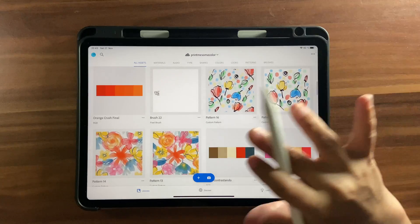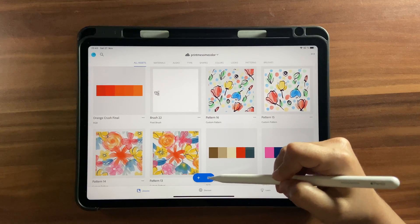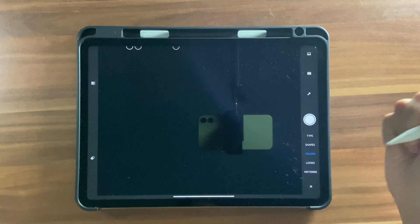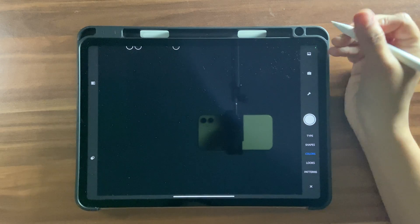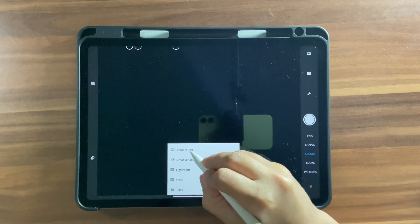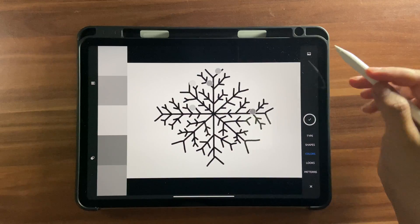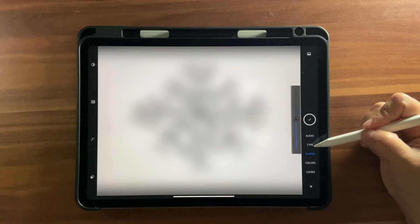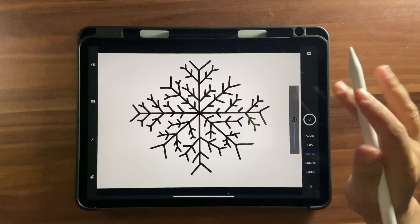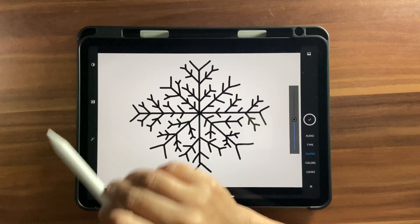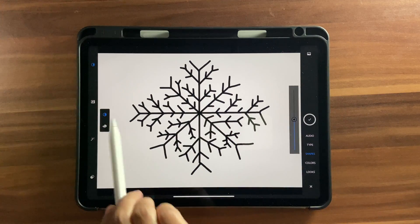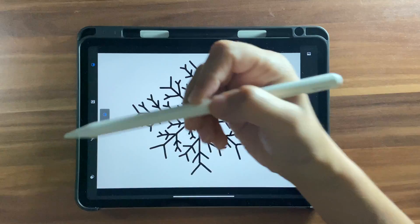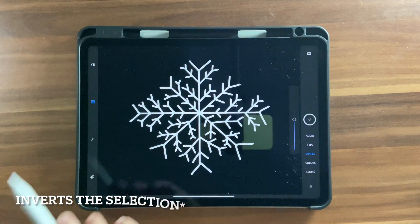Now let's open Adobe Capture. If it opens on the Capture screen, click the camera icon to go back. You can also go back to the previous screen to import the image. Click on the image icon, go to your camera roll, and bring your image in. Now you have your image ready — it's showing in color, which we don't want. Click on Shapes, and you'll see some different options appear.